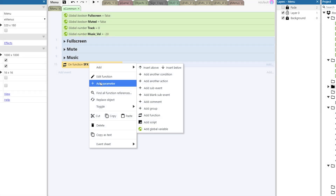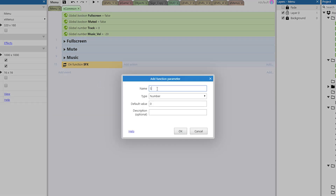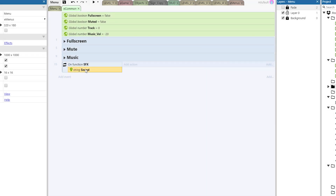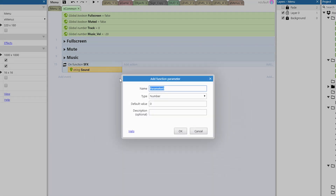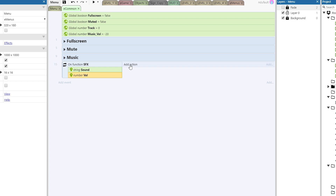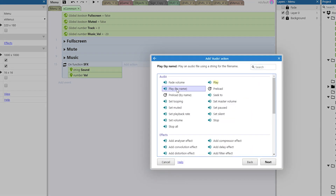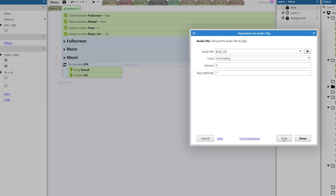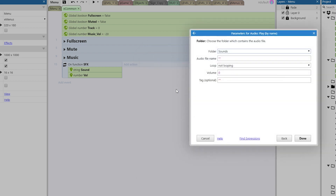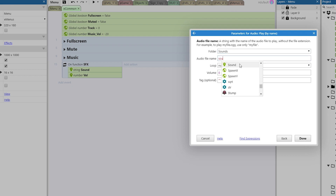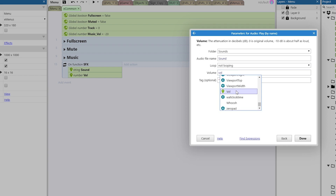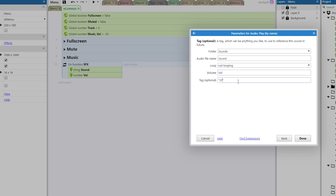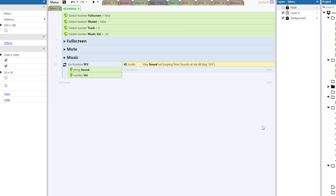For sound effects we're going to need two parameters. Right-click, add parameter — the first parameter will be 'sound', a string. The next parameter will be 'volume', a number. Then all we have to do is add action: audio play by name. Instead of play, we're going to play by name. The folder will be from sounds, the audio file name will be the parameter 'sound', not looping, volume set to the parameter 'vol', and the tag will be 'sfx'. Now we have our sound set up to play.